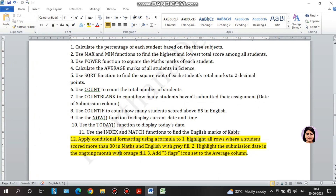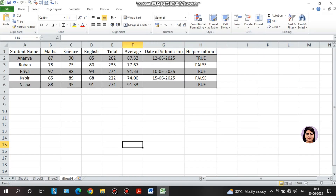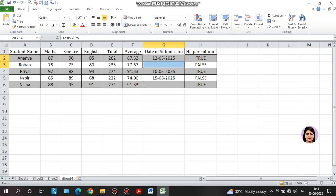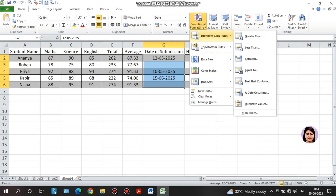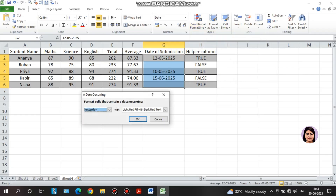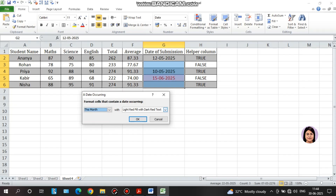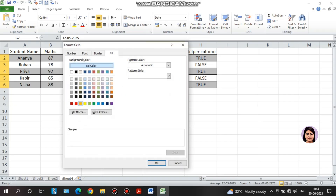I will select the submission date in the ongoing month with orange fill. I will highlight the date using conditional formatting. I will select the corresponding date in the ongoing month — this month — and select orange fill. Then click OK.